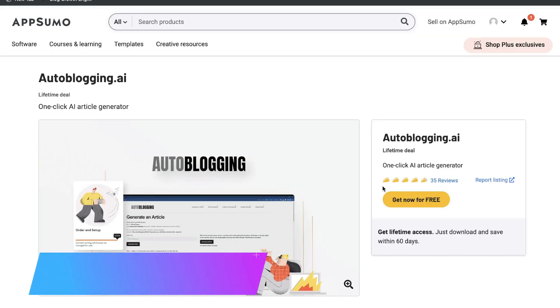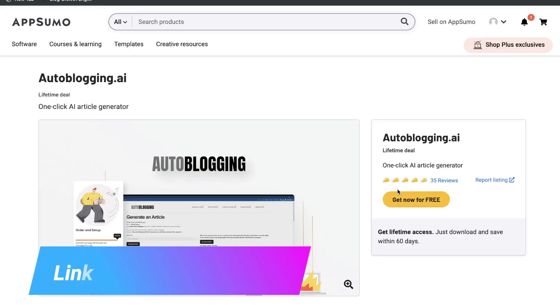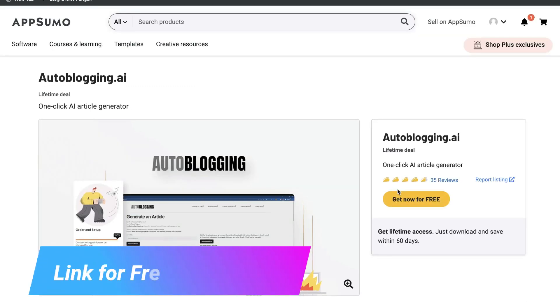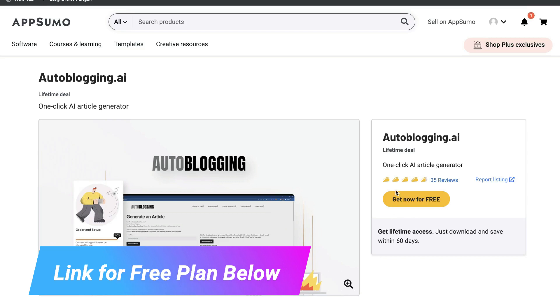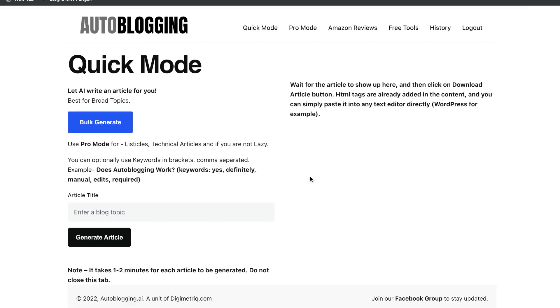So I highly recommend that you go out and grab this deal. I mean, it's free, so you don't have to pay anything. There's no risk involved. All you have to do is head over to AppSumo. I'll leave a link below this video, and you can get this tool for completely free. Once you have a plan for autoblogging.ai, this is what your dashboard will look like.